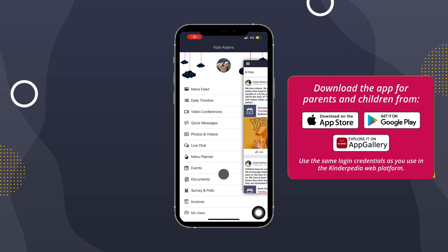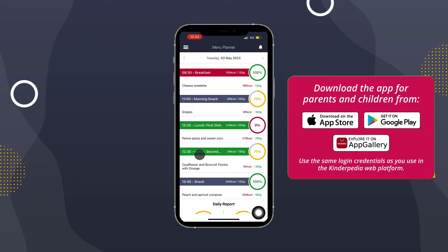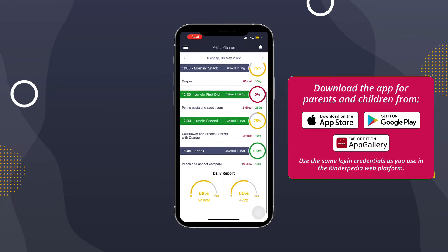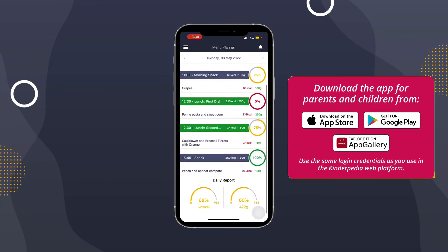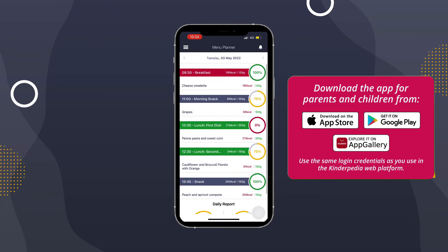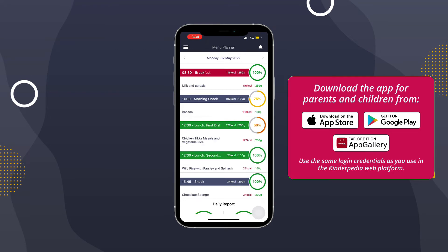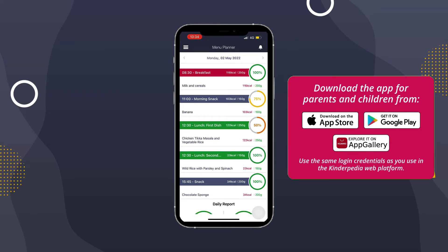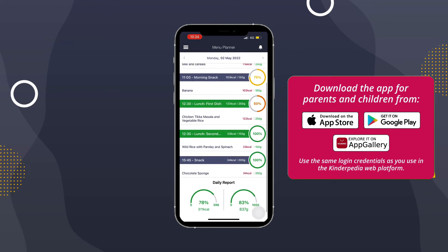Click on menu planner and the window will open with a menu by day, including the percentage showing how much your child has eaten over the day for each meal and snack. You can see the menu for previous or future days by clicking on the left or right arrows in the top bar.